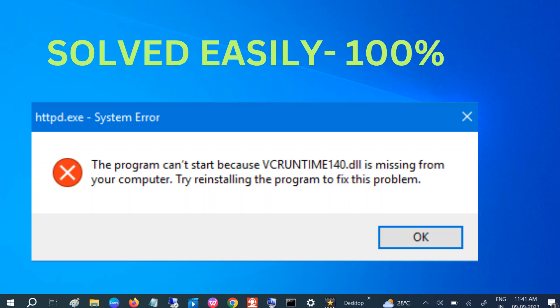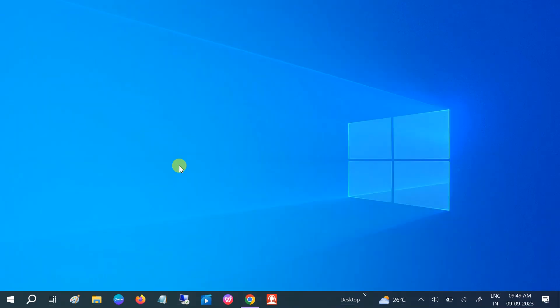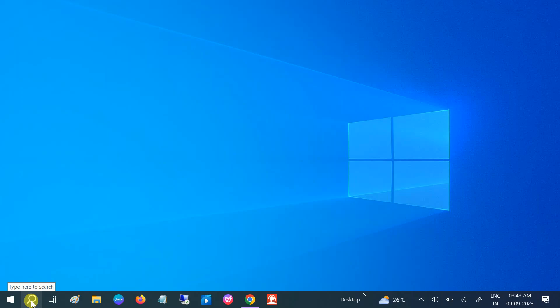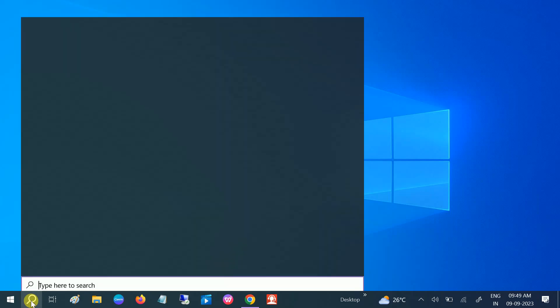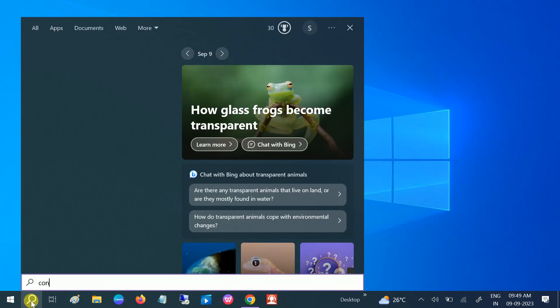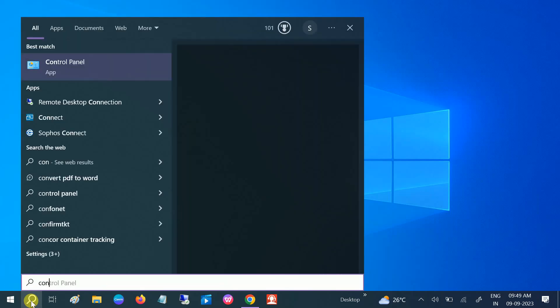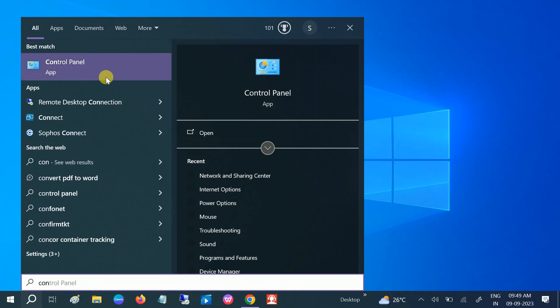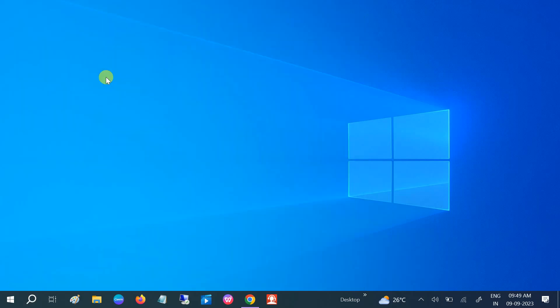This error is basically related to the Microsoft Visual C++ Redistributable. We need to reinstall it, or you can repair it. First, we will try to repair it. Go to Control Panel and open Control Panel.